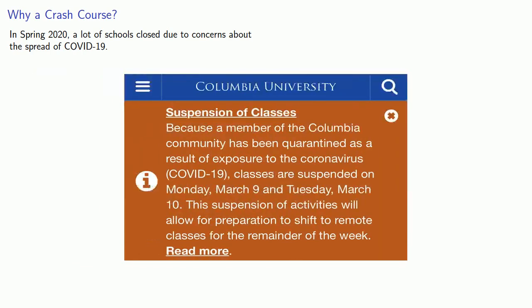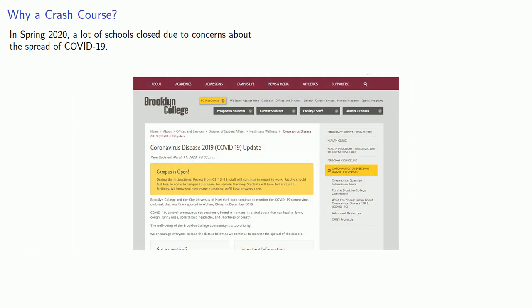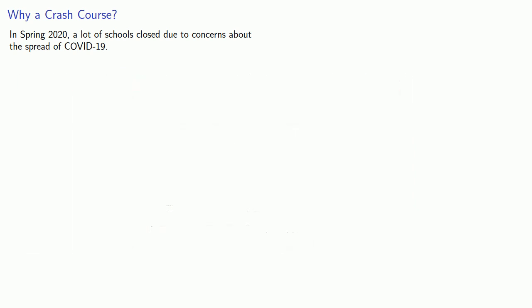In the spring of 2020, a lot of schools closed due to concerns about the spread of COVID-19. Many continued the semester using an online instruction model.